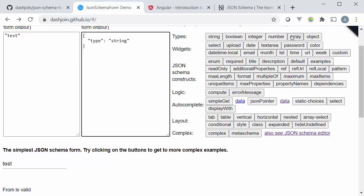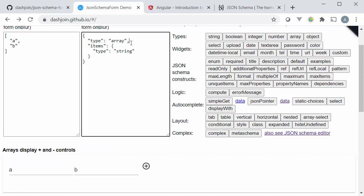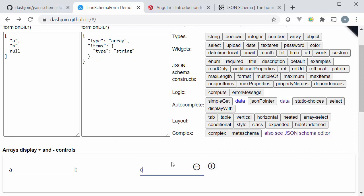So at the moment we have the most simple JSON Schema which is only a single string. Things get a little bit more interesting if I switch to the array. We have in the JSON Schema type array and the individual array items are of type string and have some sample data a and b. I can for instance add the string c to this example and it shows up over here right away.